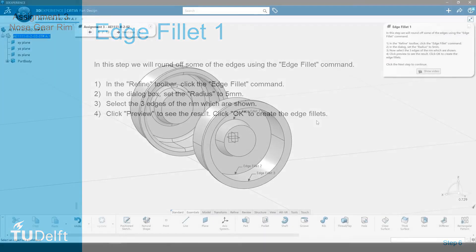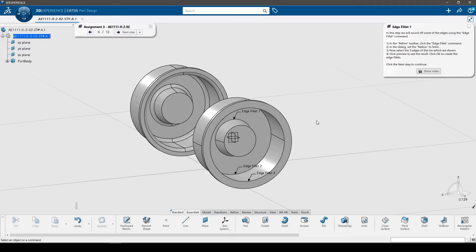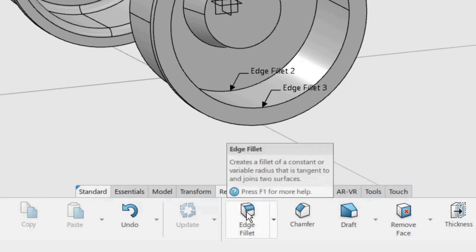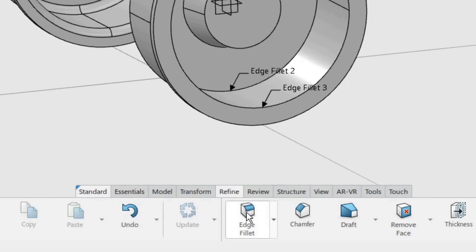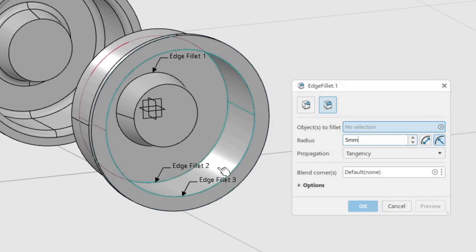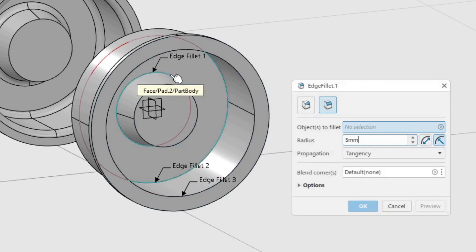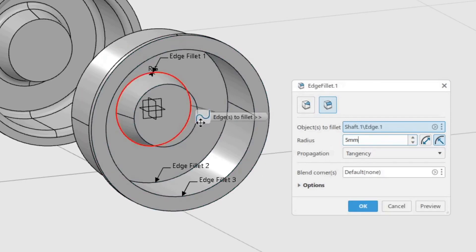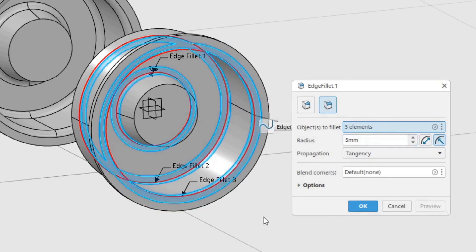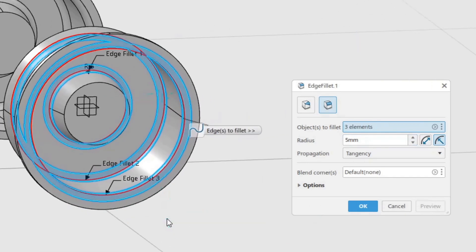In this step we will round off some of the edges using the Edge Fillet command. In the Refine toolbar, click the Edge Fillet command. Make sure the radius is set to 5 mm. Now select the three edges of the rim which are shown. Click Preview to see the result, then click OK to create the Edge Fillets.